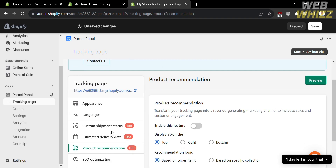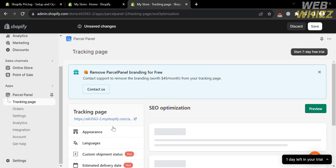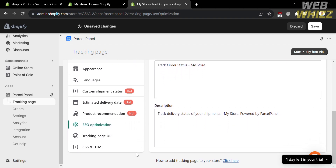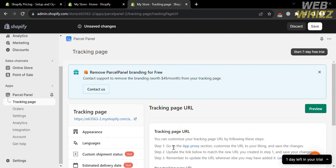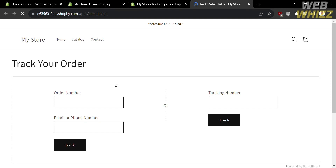Under Product Recommendation, you can transform your tracking page into a revenue-generating marketing channel to increase sales and customer engagement. You can customize whether the recommendations display on the top, right, or bottom. You can also navigate the SEO Optimization option, the Tracking Page URL, and CSS and HTML settings. To preview the tracking page, click the link and you will see what it looks like.